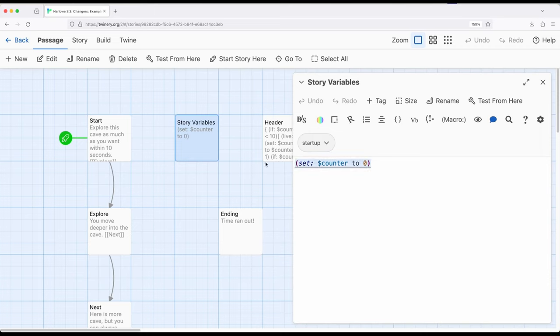So I'm setting up counter to be zero. And then because this has a startup tag, it will be run before the starting passage. So counter as a story-wide variable will be set to zero.